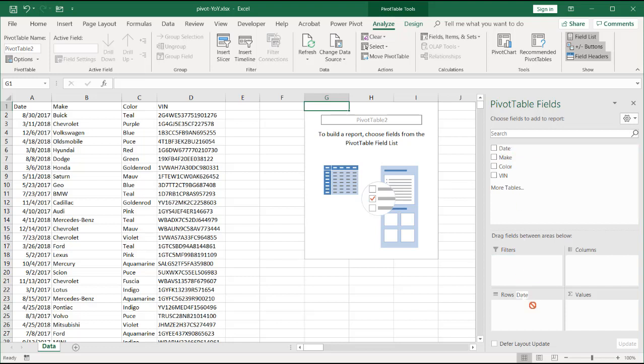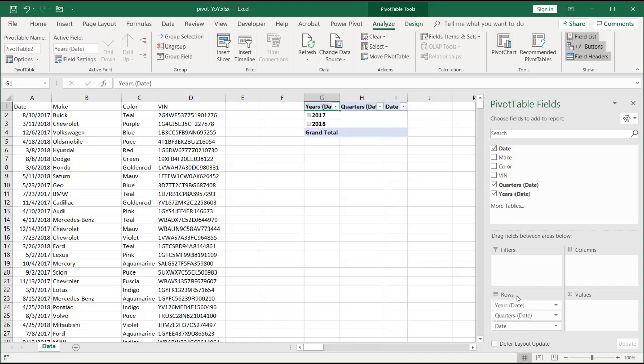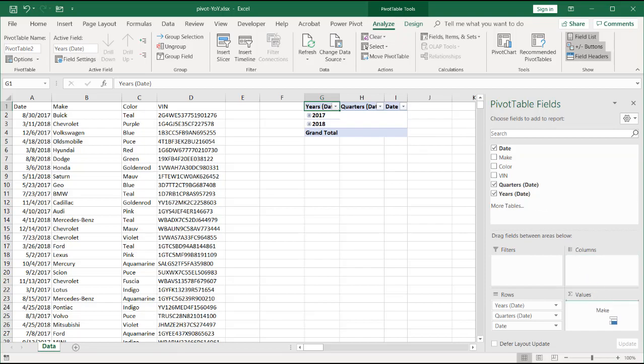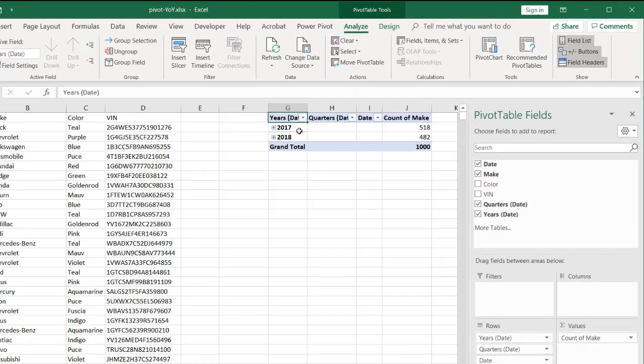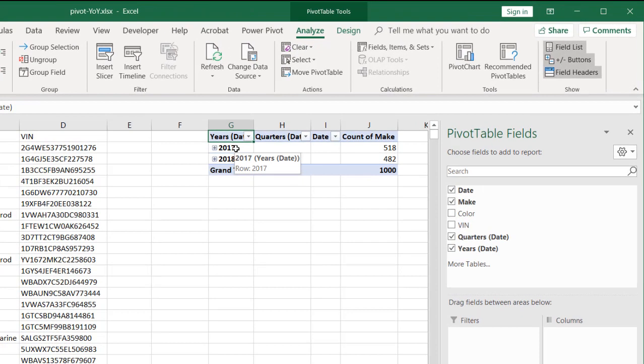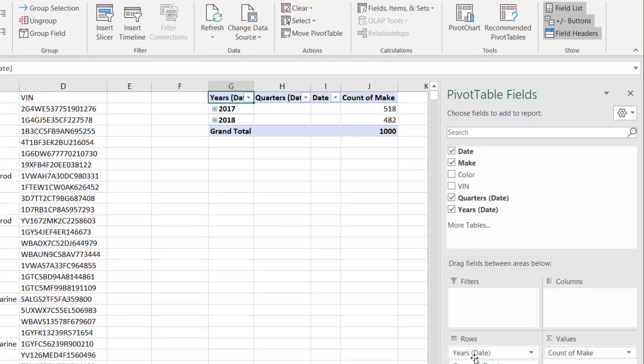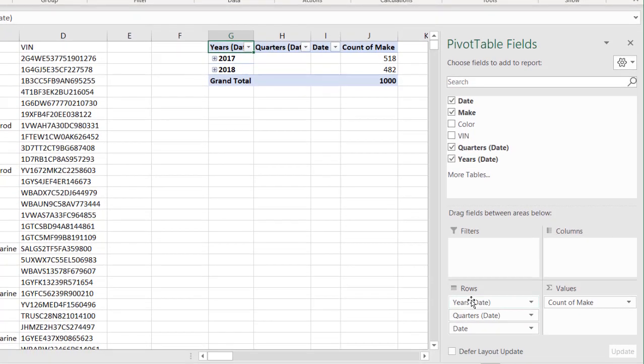We'll put a date and we'll put the count of the make. Now what you also notice is that when we did put the date in there, Excel added quarters and dates and years. And what Excel did was it grouped it. And in my configuration of Excel, it did it automatically.